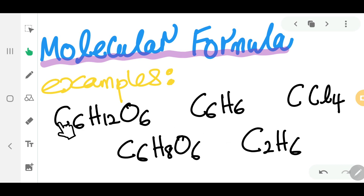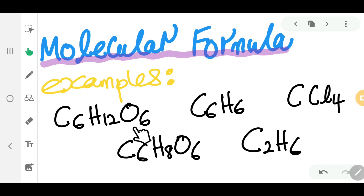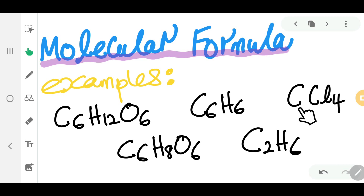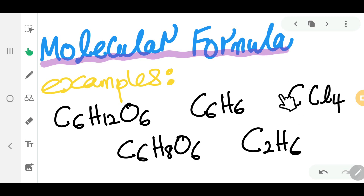If you look at the molecular formula, it gives you information on how many carbons, how many hydrogens, how many oxygens are present. For example, CCl4 tells you there is one carbon atom and four chlorine atoms forming that molecule.